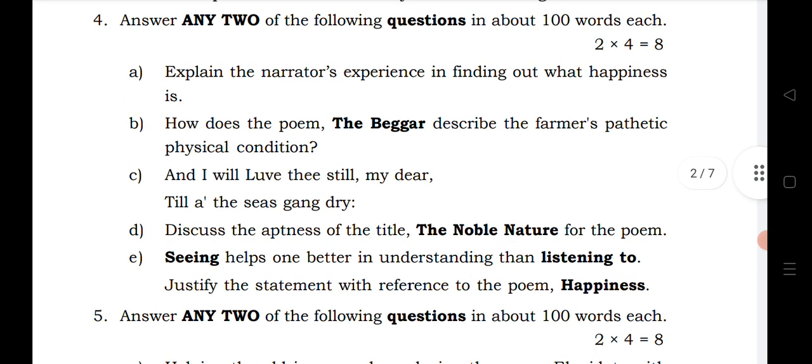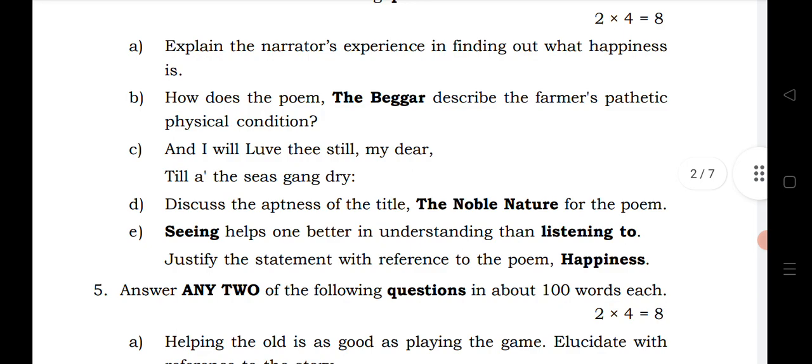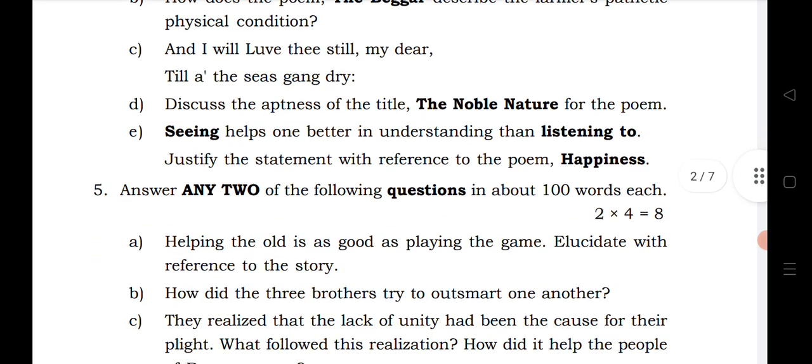If you have limited time, focus on 'Two Sides of Life' and 'Happiness' as your primary chapters. You can take 'Red Red Rose' or any other chapter as a backup.